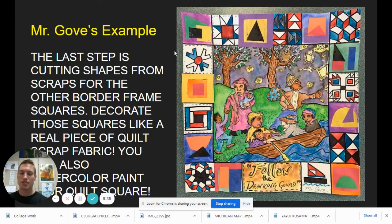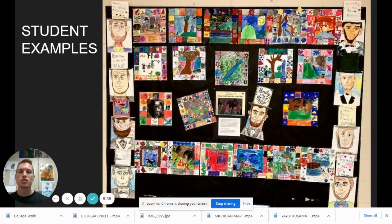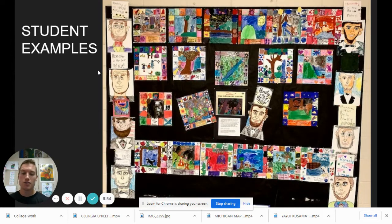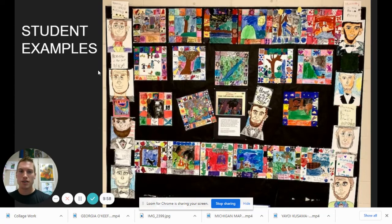Here are some student examples. We hung the quilts together like it was all one big piece. We also talked about President Abraham Lincoln, who gave the Emancipation Proclamation to free slaves all over the United States — so they no longer had to follow the Drinking Gourd to freedom. They were free everywhere.